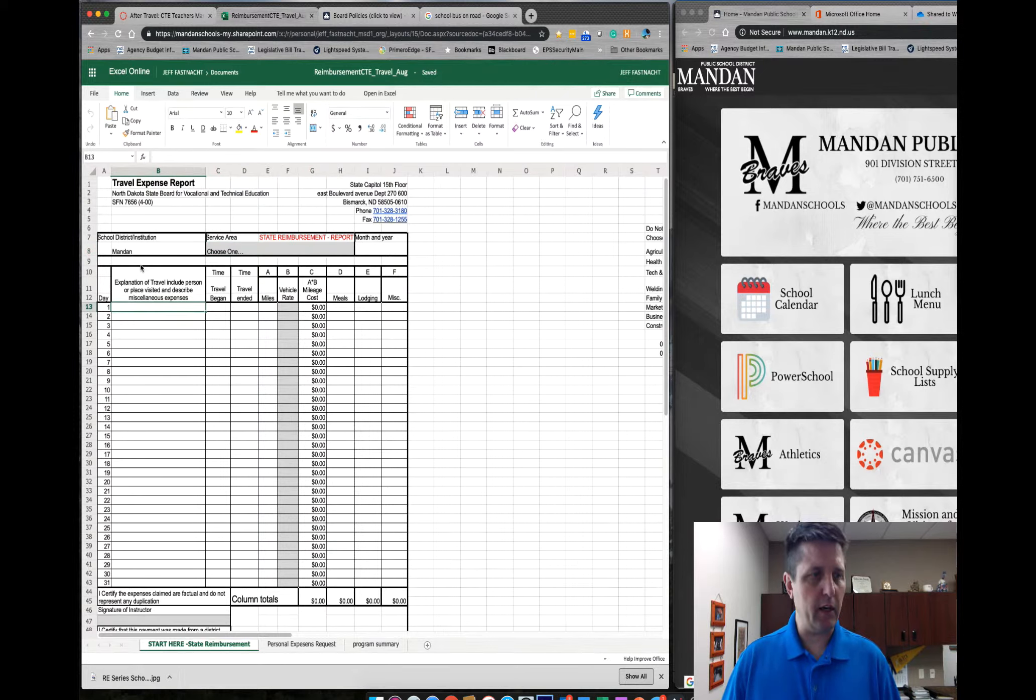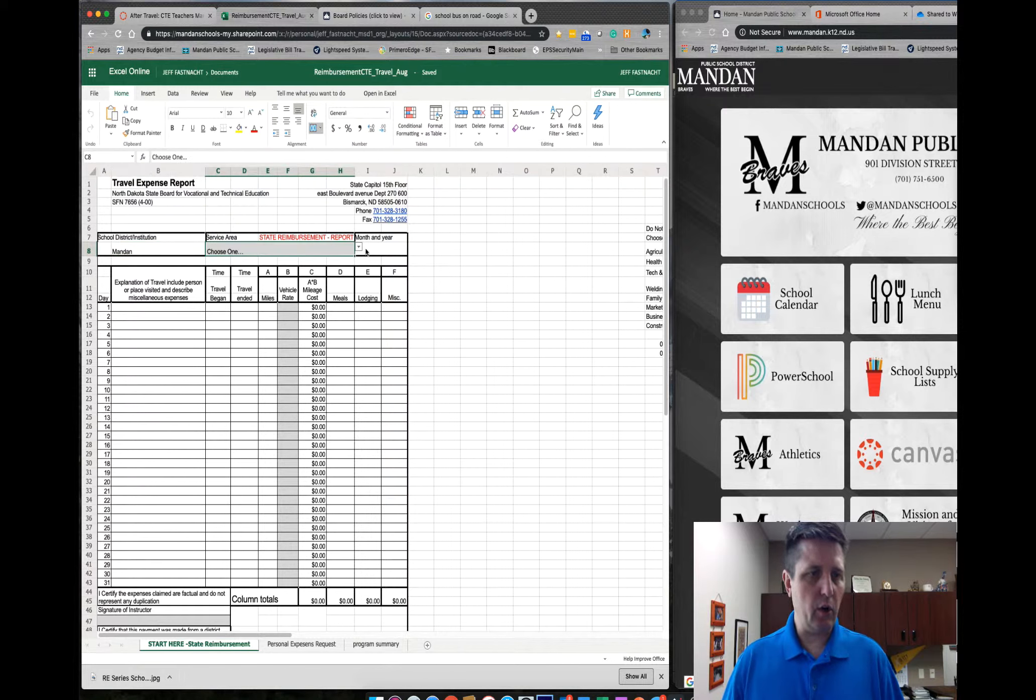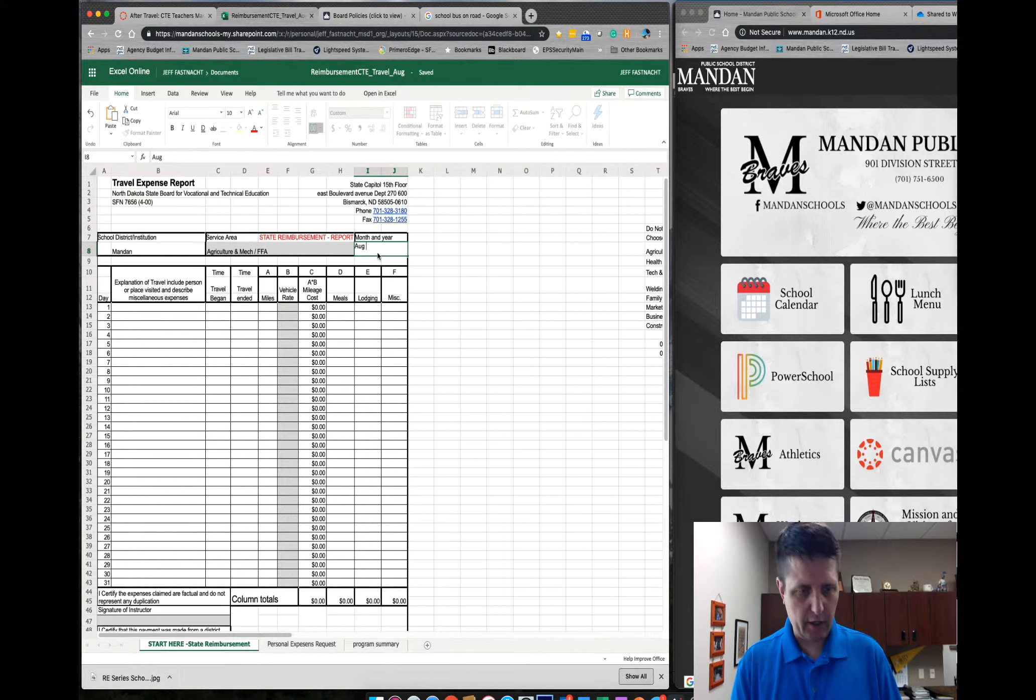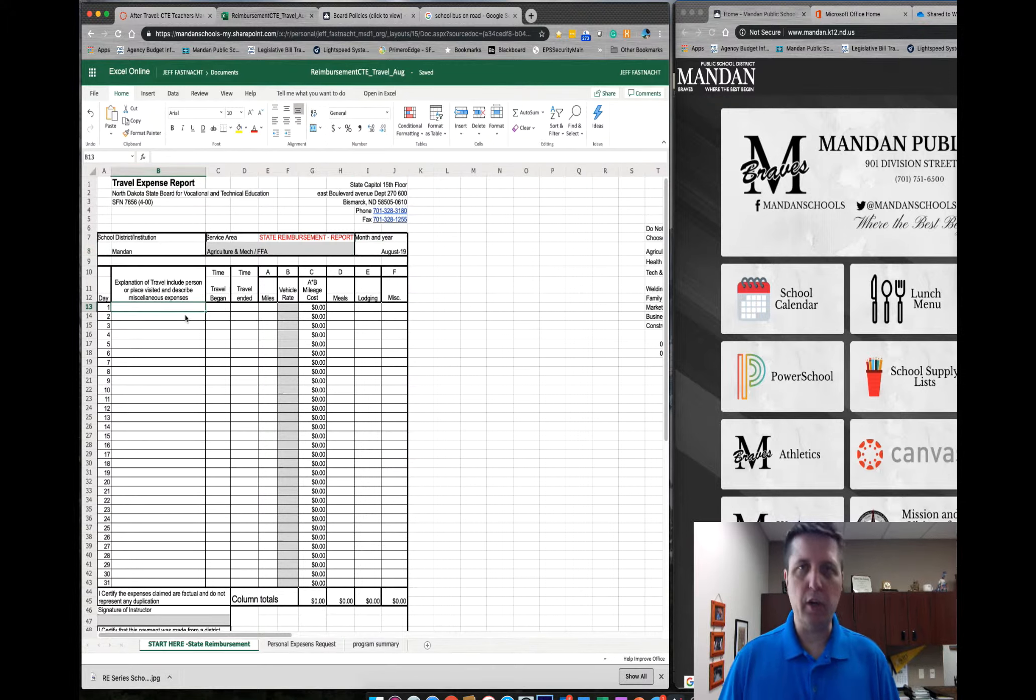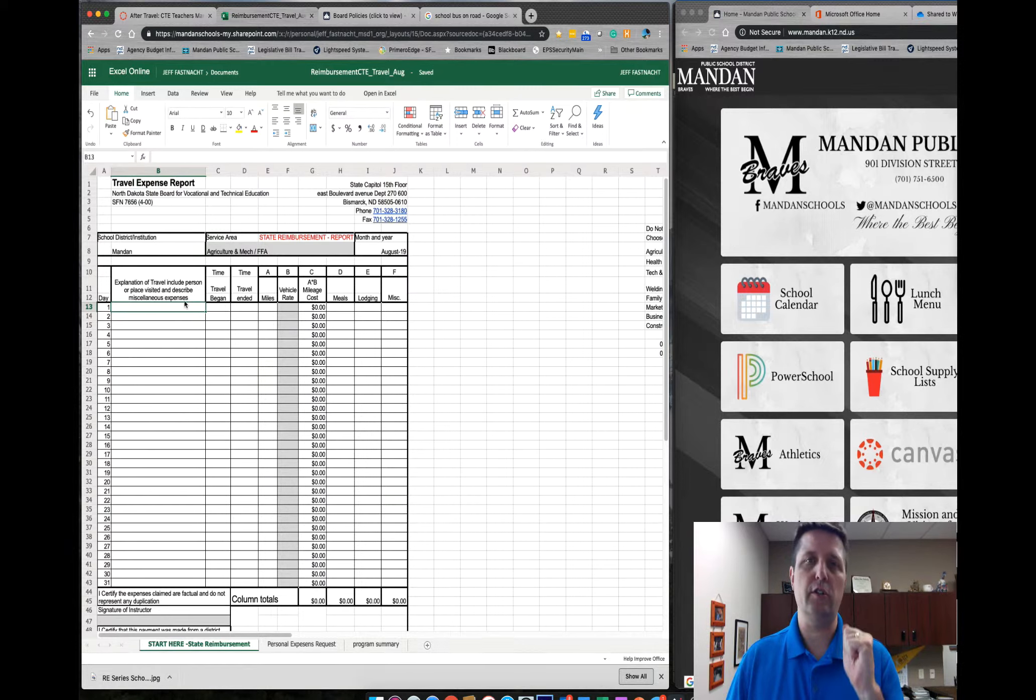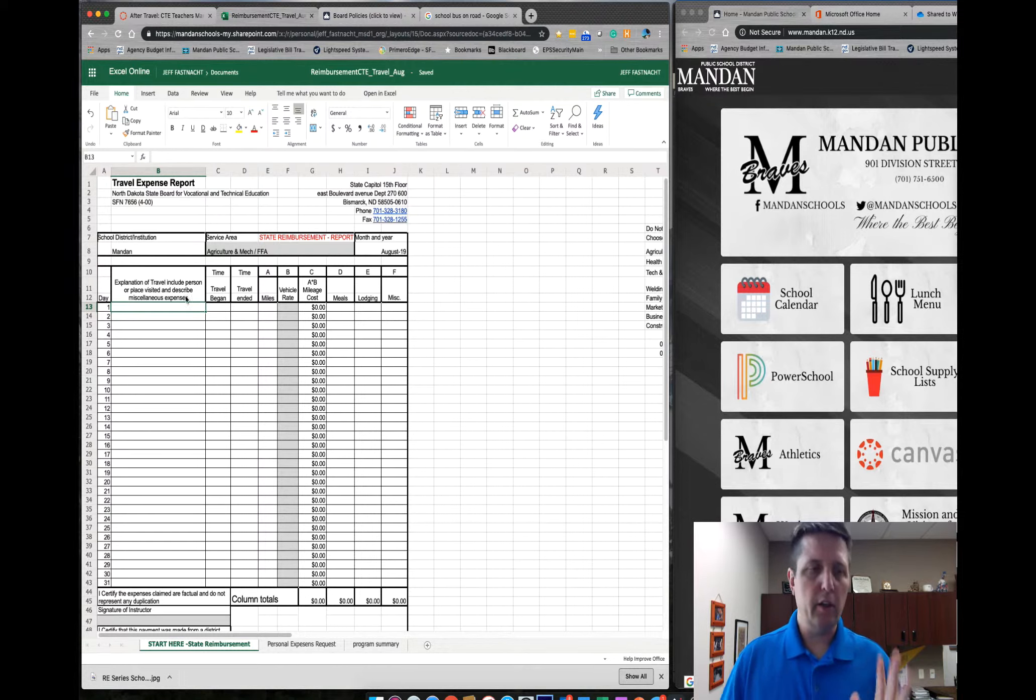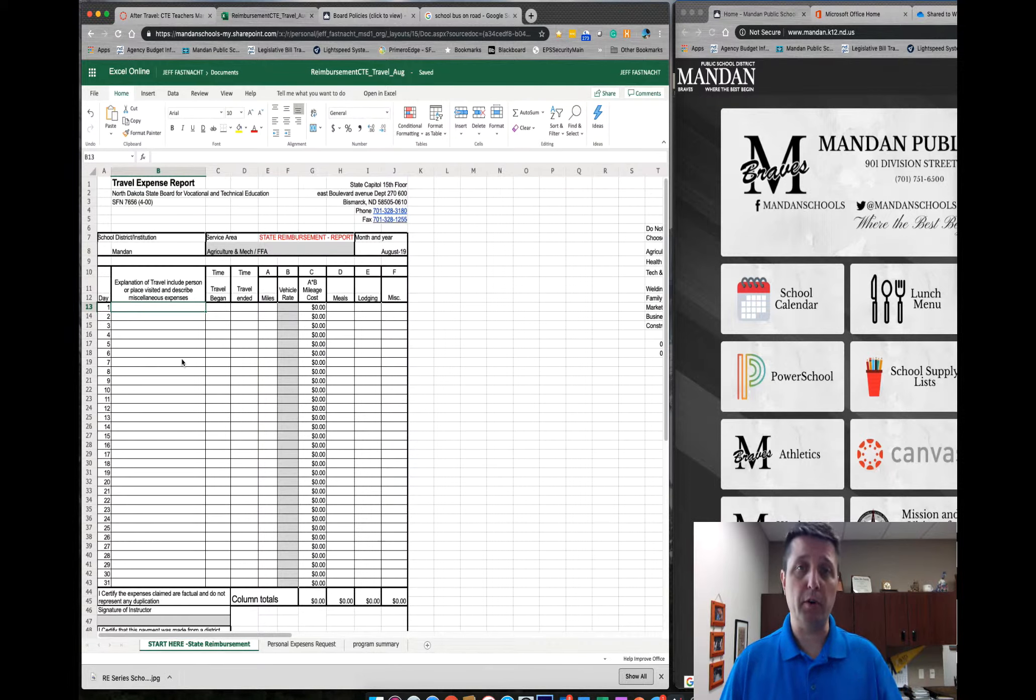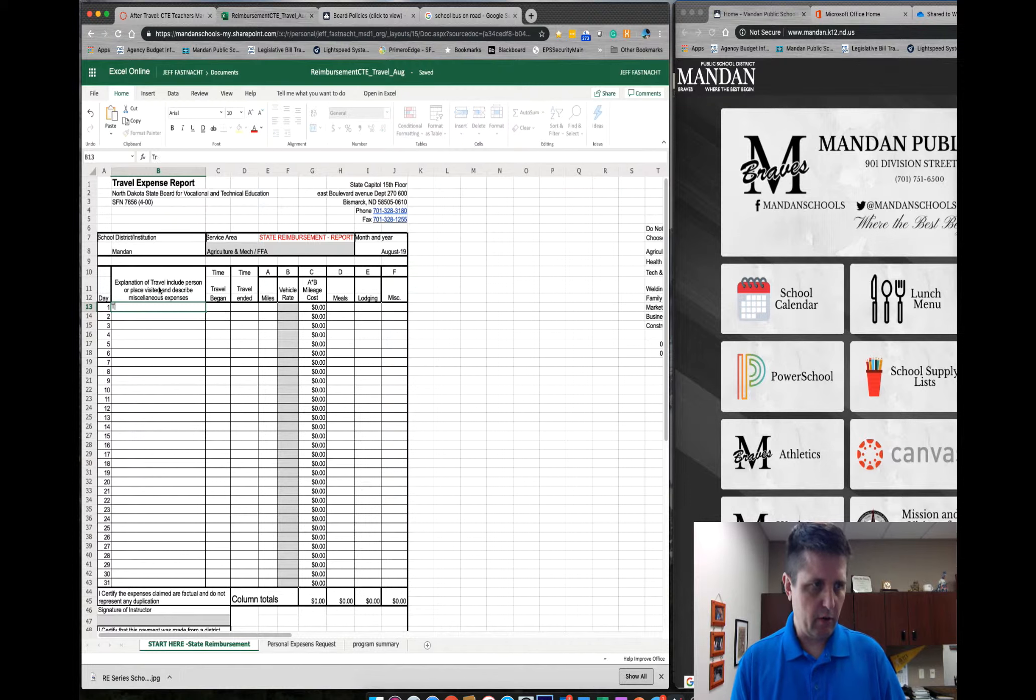Alright, so I have renamed it. It's now my file. I should have full rights to it. You should have full rights to it. It's yours. If you do the Start Here reimbursement, Mandan should already be in there. Pick your area, so Ag, what month it is, August 2019. And then put in your travel. Again, this is all travel - this is your travel, this is student travel, this is with the bus, with the car.